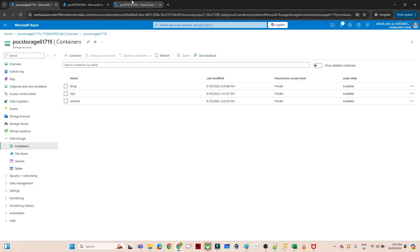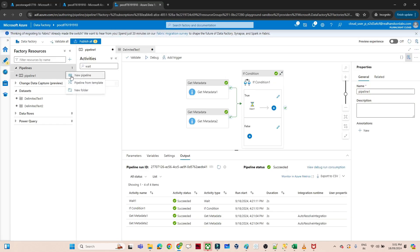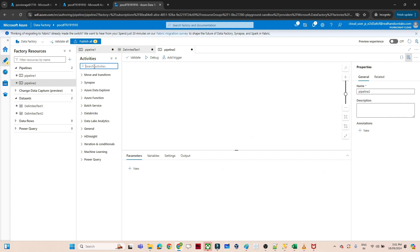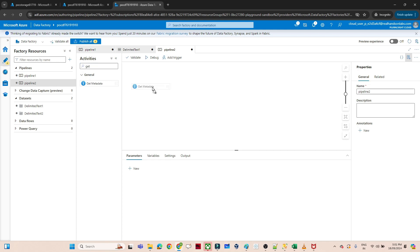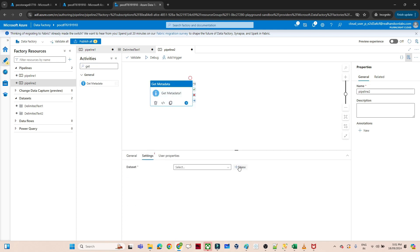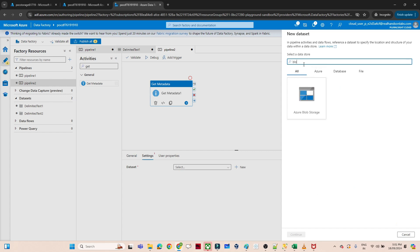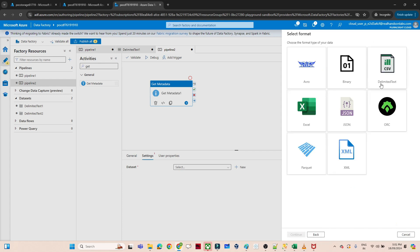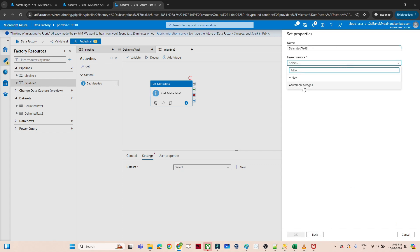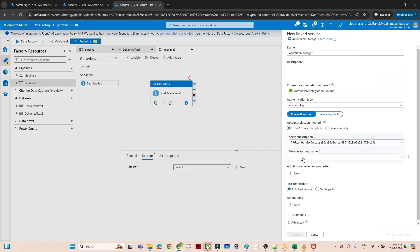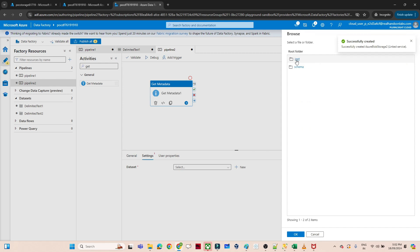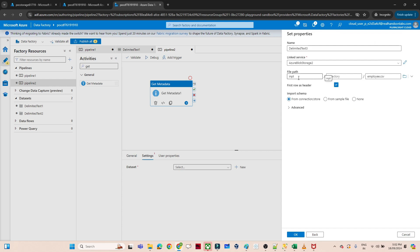I'll open Data Factory and create a new pipeline. First, we need a Get Metadata activity — I'll drag it in. In the settings I'll create a dataset pointing to blob storage, select CSV format, and create a linked service by selecting my subscription and storage account. I'll directly select the file path. If there were multiple files, we could use a for-loop to process them one by one.